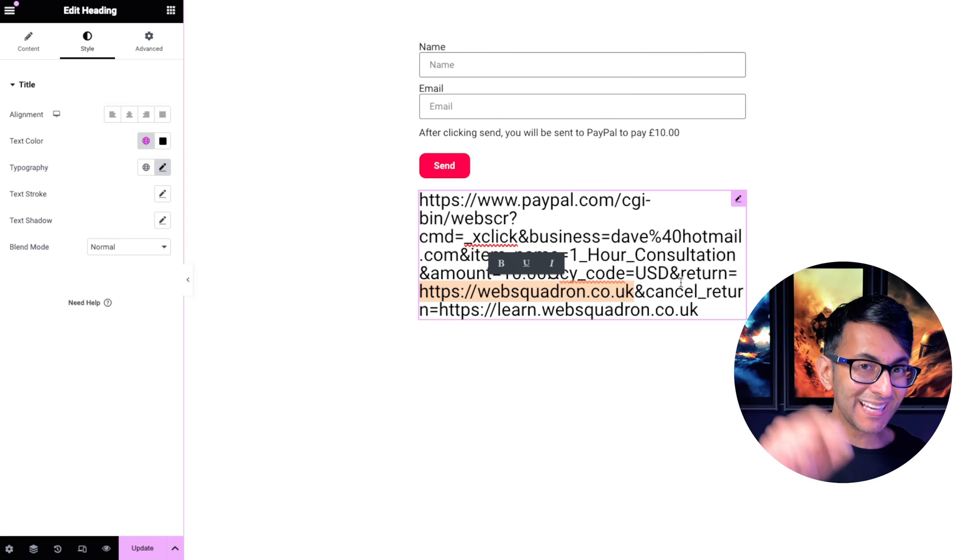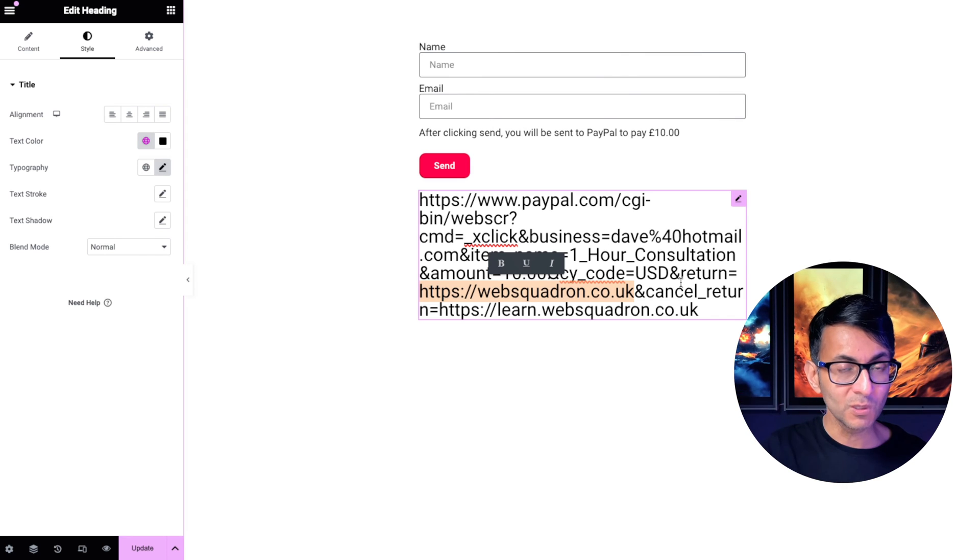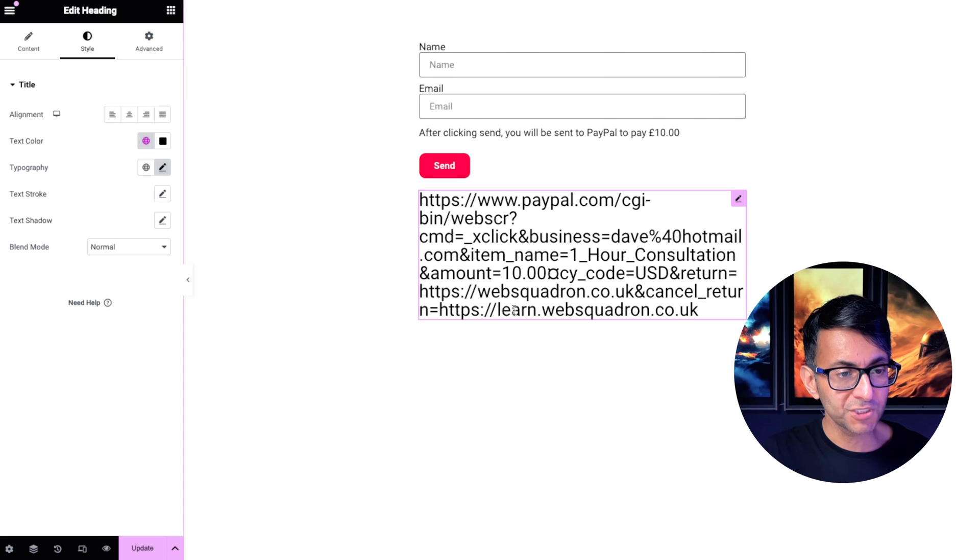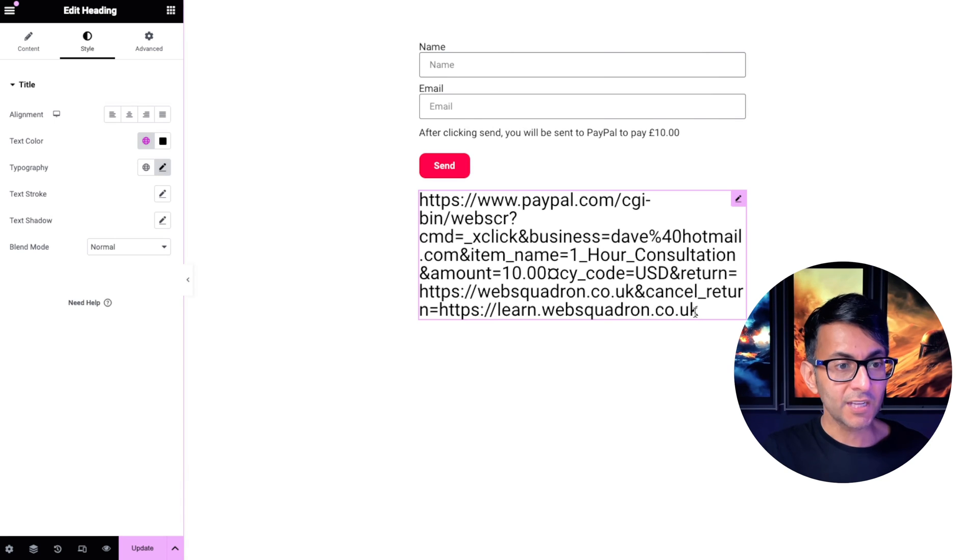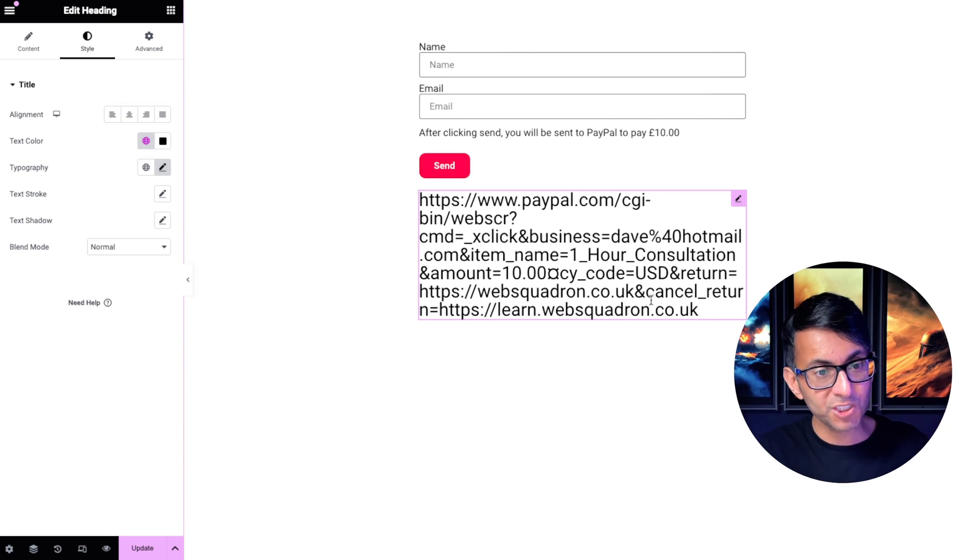And if you cancel the payment, so you're on PayPal and you cancel, where do I want you to go? It goes to a different one over here. And I've tested this out. So once you've done the payment, it takes you over to that page.